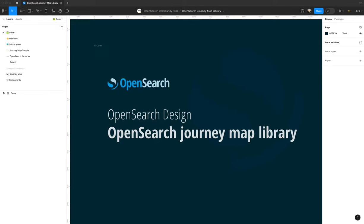Hello from OpenSearch Design. I'm Carlos, a UX designer on the team, here to demo the OpenSearch JourneyMap library. This library will help you create customer journey maps and task flow diagrams so that you can present your user research findings to your teams. Let's get started.